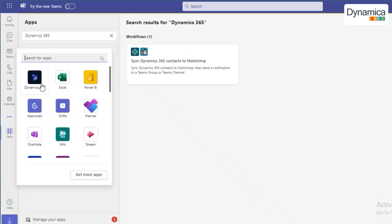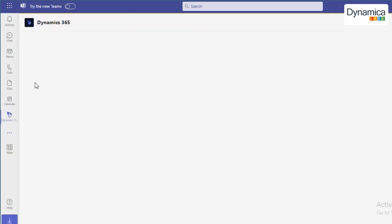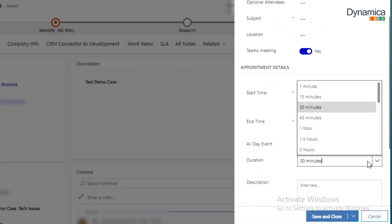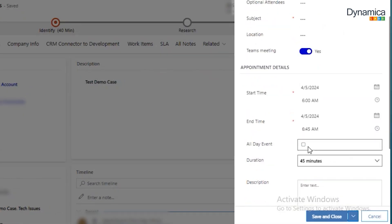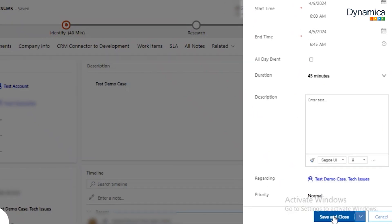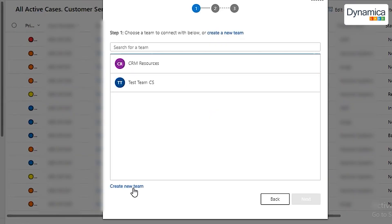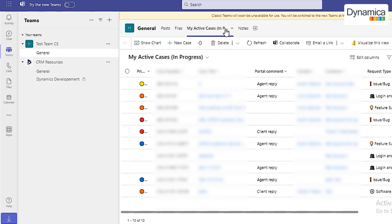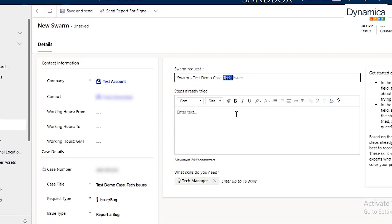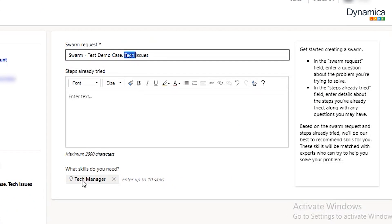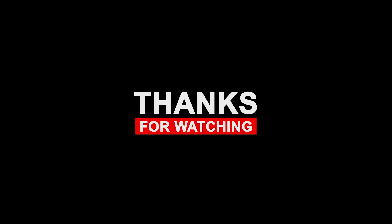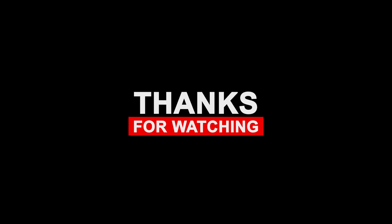Thanks to this integration, our team can finally work with Dynamics 365 in Teams, create appointments, start new chats, and automatically add specialists with the required skills. Thank you for being with us. See you in the next videos.